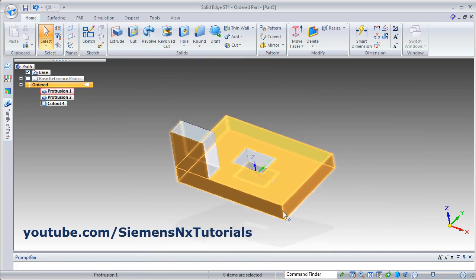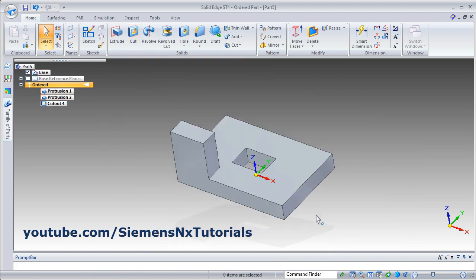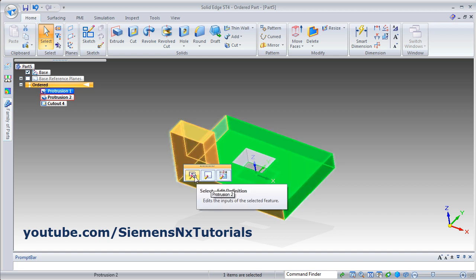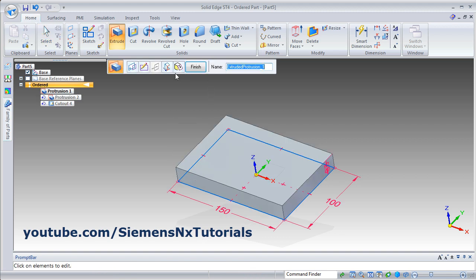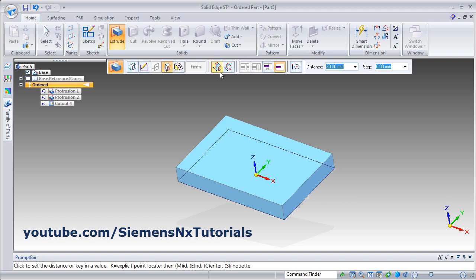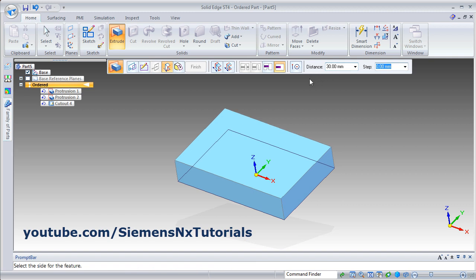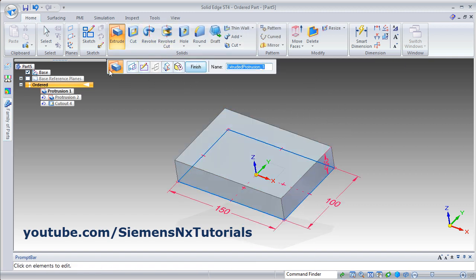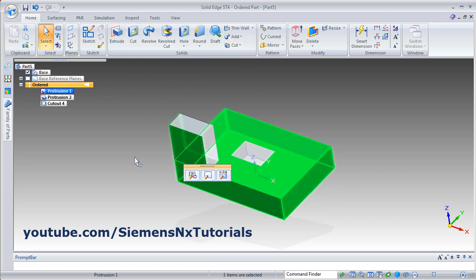If you want to edit any of the features, click on it. From here you can edit the profile also. If you want to make changes to the sketch, click on it and click on Definition. By clicking on this, you can make changes to the definition. Suppose I want to increase the thickness to 30, and the side is Upper Side. You can edit it and click on Finish.